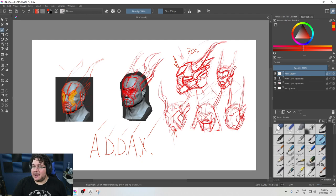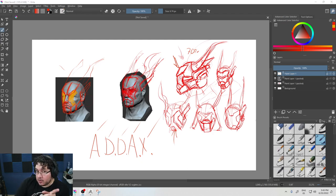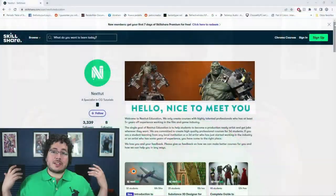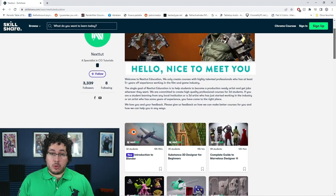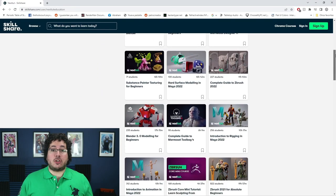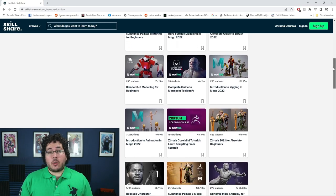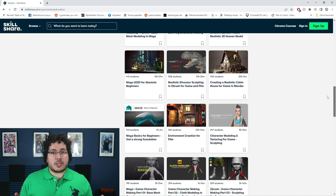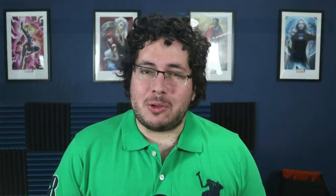Before I leave — I always forget this — if you haven't checked, we do have our Skillshare promotion. Skillshare is an amazing site where you can access tons of different content to learn, improve, and grow as an artist. All of our courses are available on Skillshare right now, and Skillshare is offering one free month trial to their premium membership, giving you access to all of our courses covering all of the softwares.